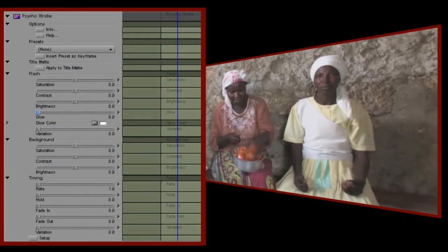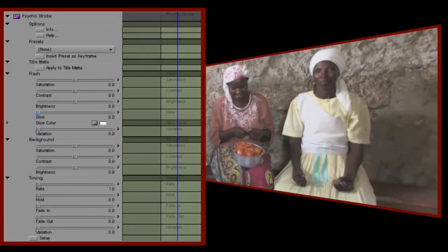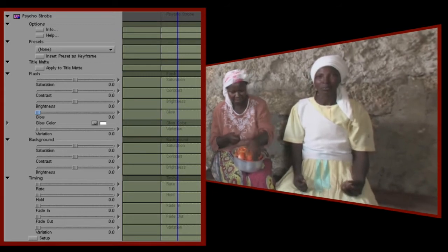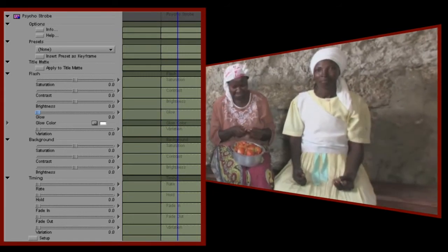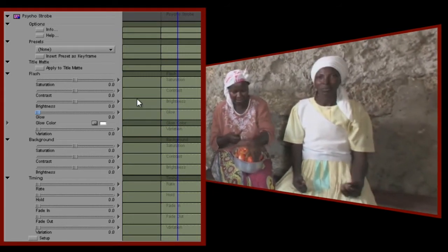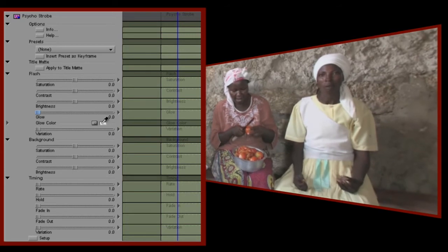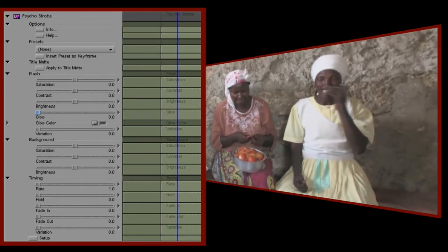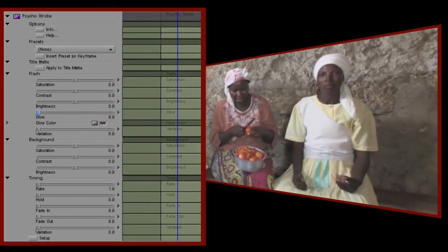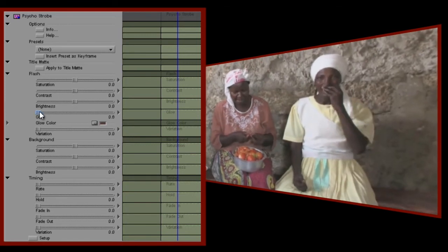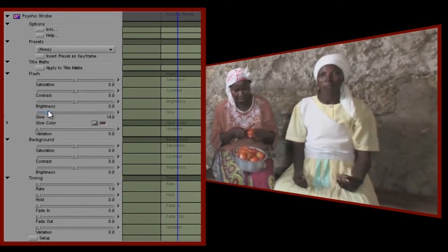In this example, we'll take this simple clip and we'll make it look like it's being shown using a hand-cranked projector. I've already speeded up the clip to around 150% of normal. Now let's set up our basic strobe effect. I want the glow color of the strobe to be a very dark brown, and I want the strength of the glow fairly low.